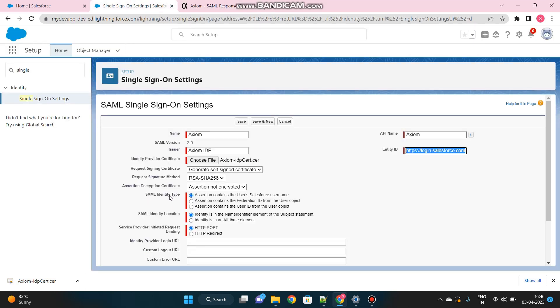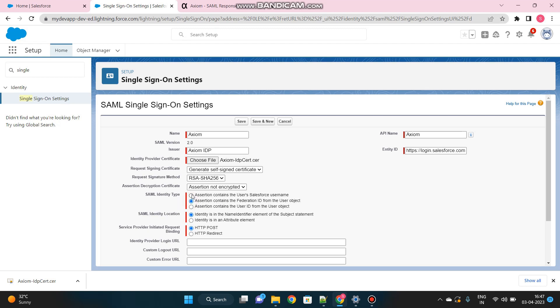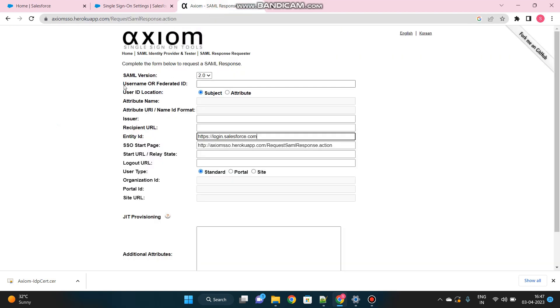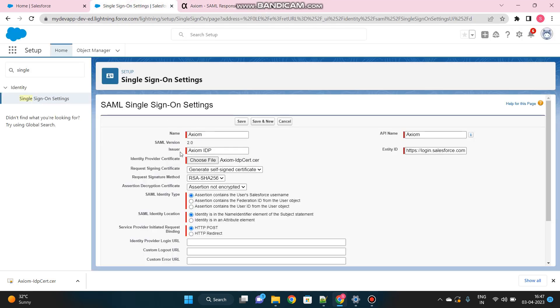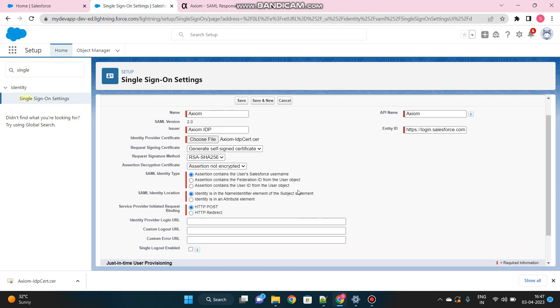Then we move forward. SAML Identity Type. What type of SAML Identity you want to pass from the third-party system? Either it is a Salesforce user's username or the Federation ID or the user's ID. Usually it is recommended to use Federation ID, but for now we can also use the username as well. Which user wants to login through Axiom, third party? That person's username should be passed. If you see there, in the Axiom here, it is asking for username or Federation ID. So we will use username as our identity type.